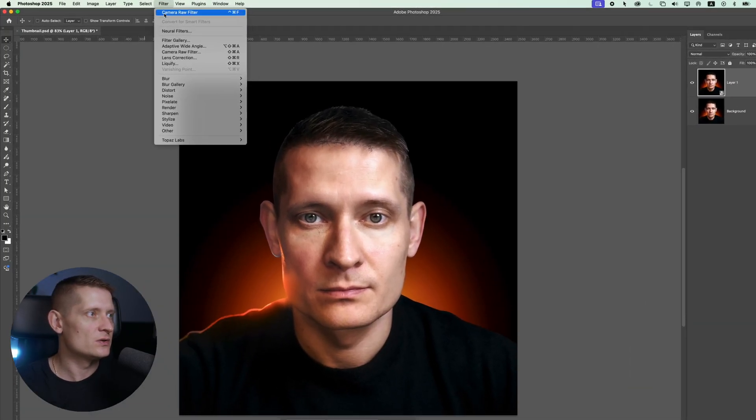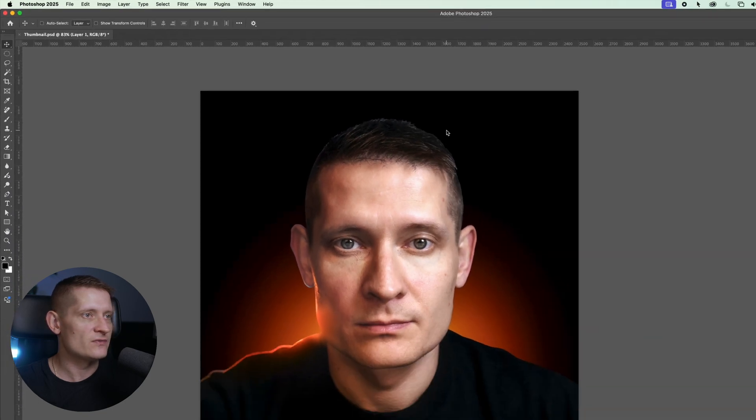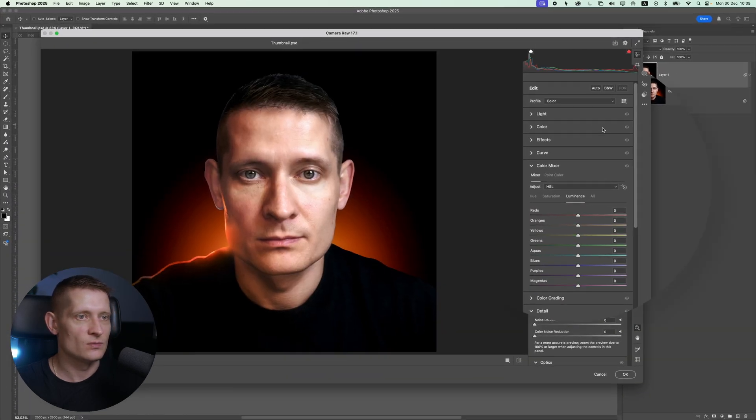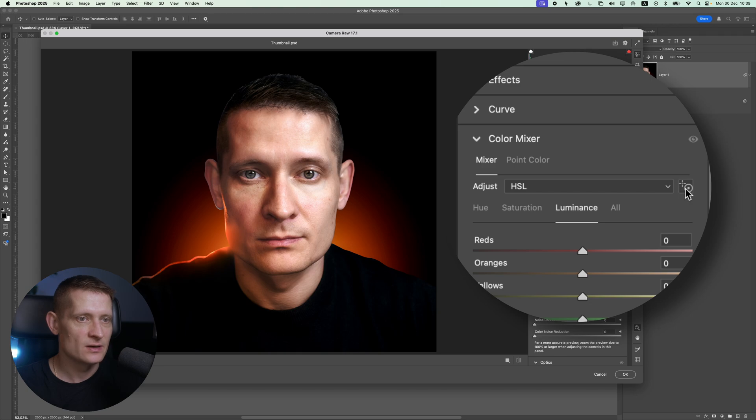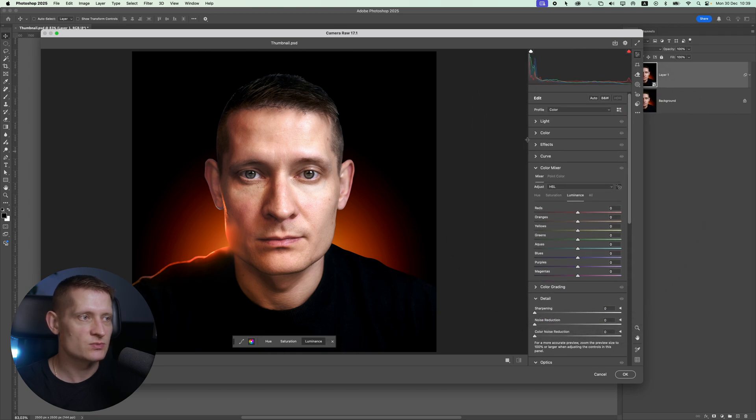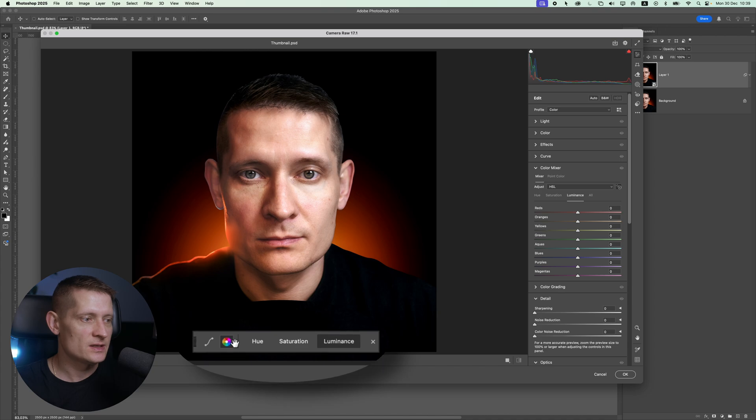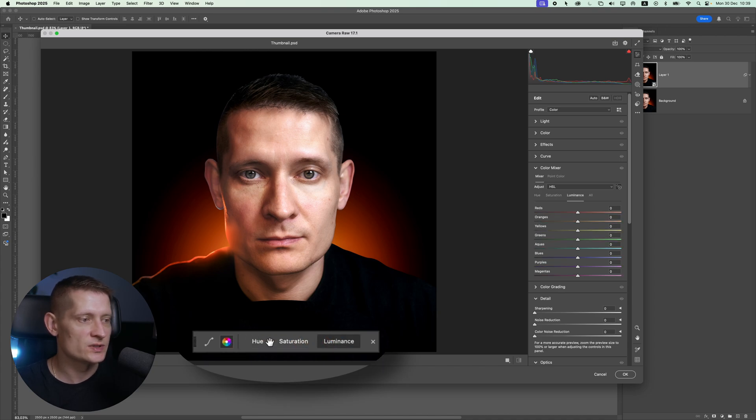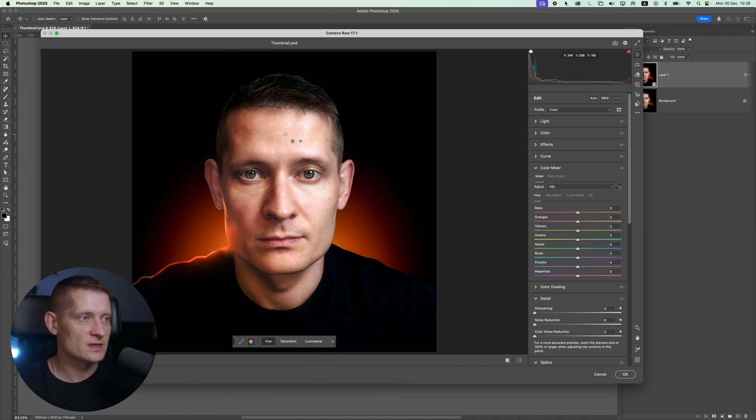When we go into Camera Raw filter we have a new tool. If you go down to color mixer you have this button here. When I click on this one I can target some areas that I want to change. Here you can see we have some sliders: hue, saturation and luminance. Let's say I want to change the hue of my skin color.